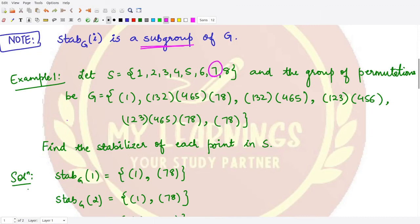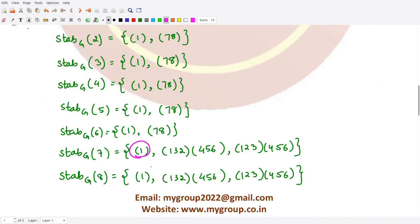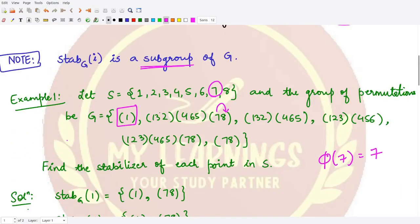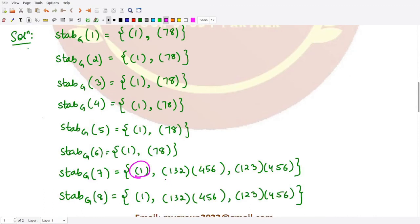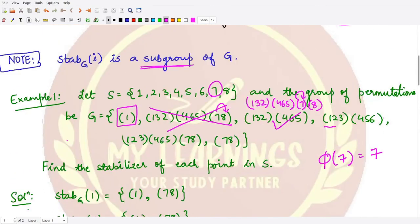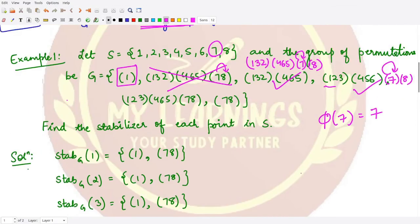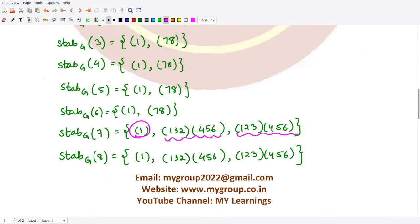For element 7, we check which permutations keep 7 fixed. The identity permutation always comes first. In the next permutation, 7 goes to 8, so it is not keeping 7 fixed — rejected. Here 7 is not written explicitly, so we can write it as a one-cycle; similarly for 8. In this permutation, 7 goes to 7, so we select it. Similarly, in the next one, writing in 7 and 8 explicitly shows 7 goes to 7, so we select this permutation as well.